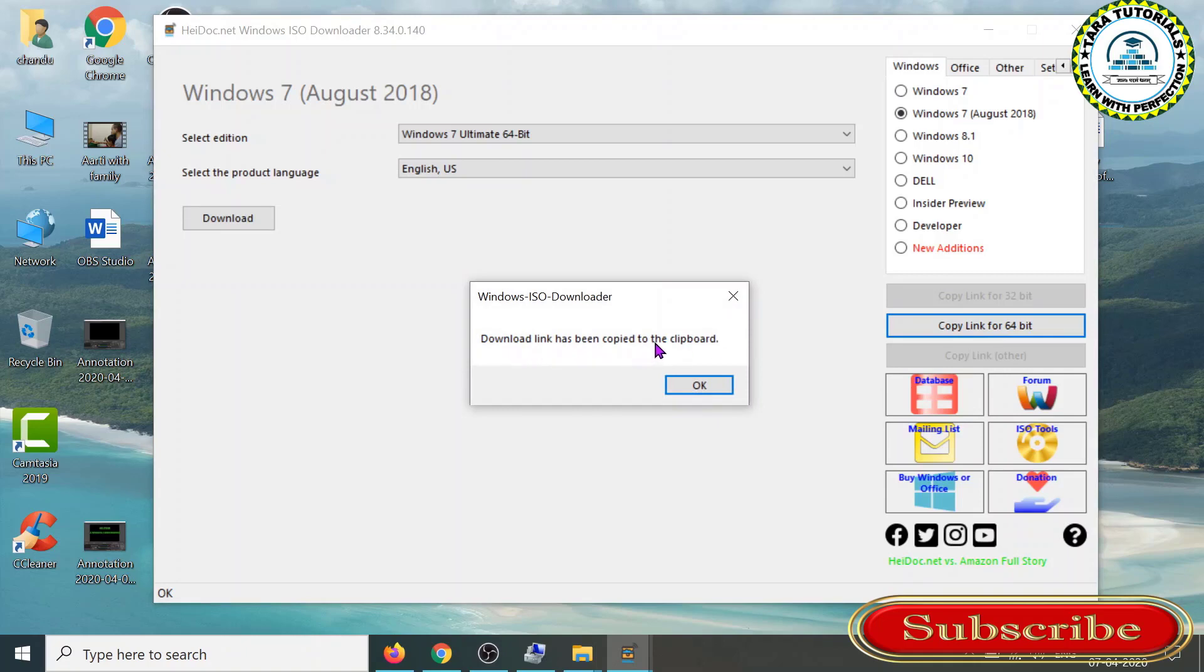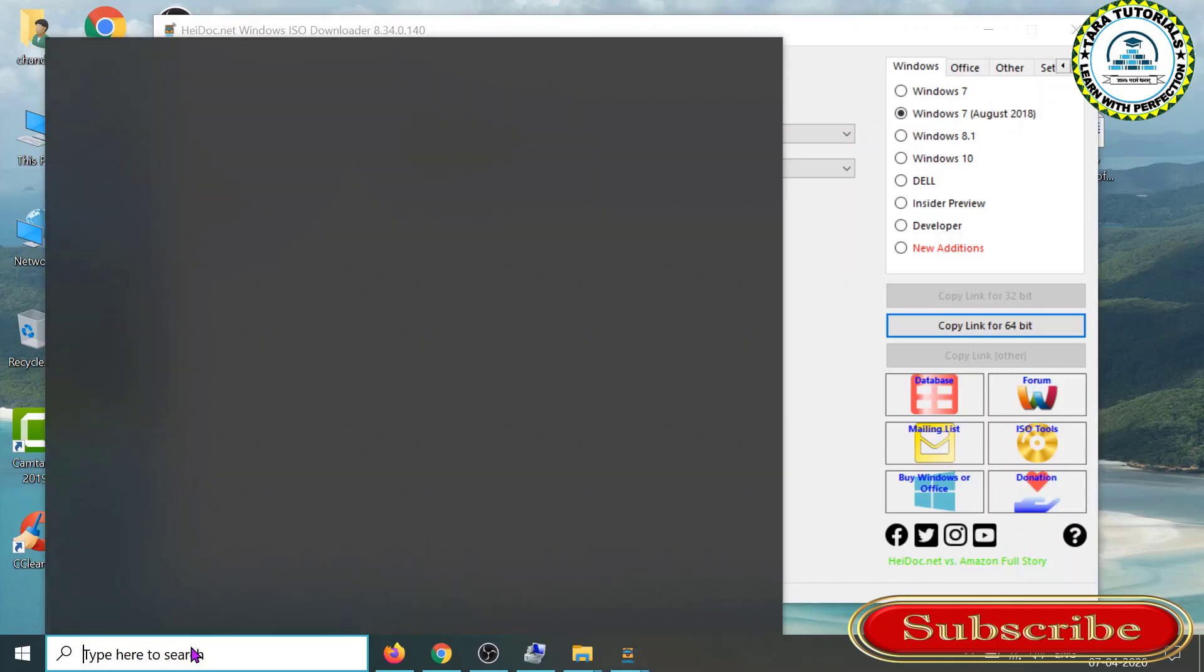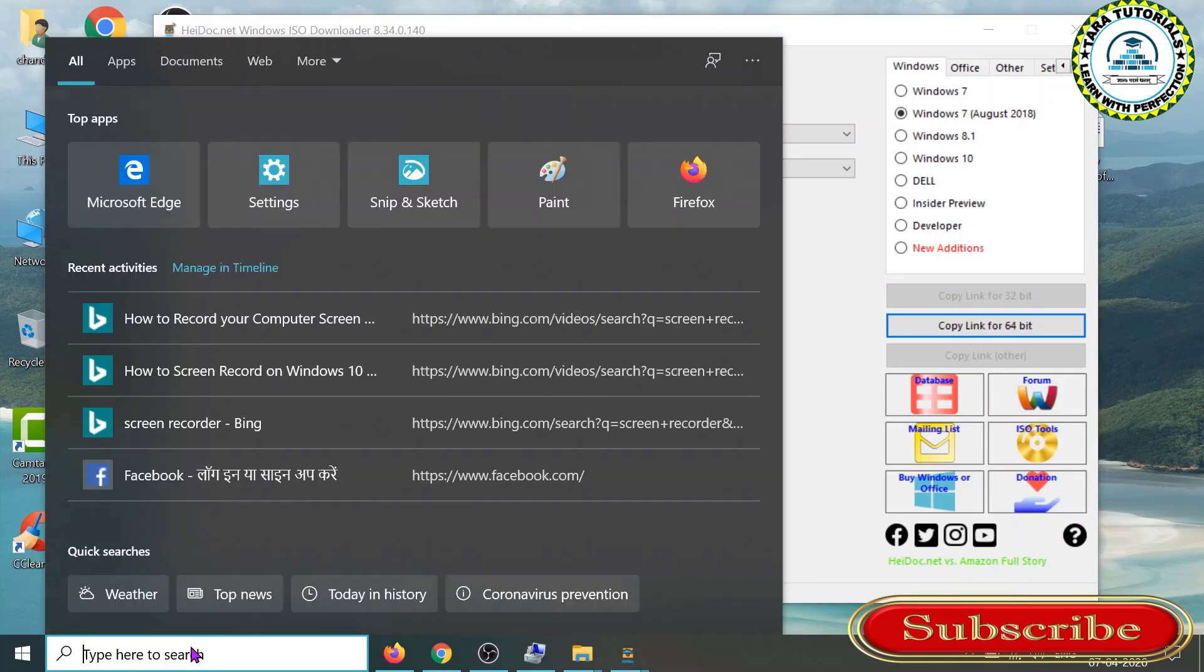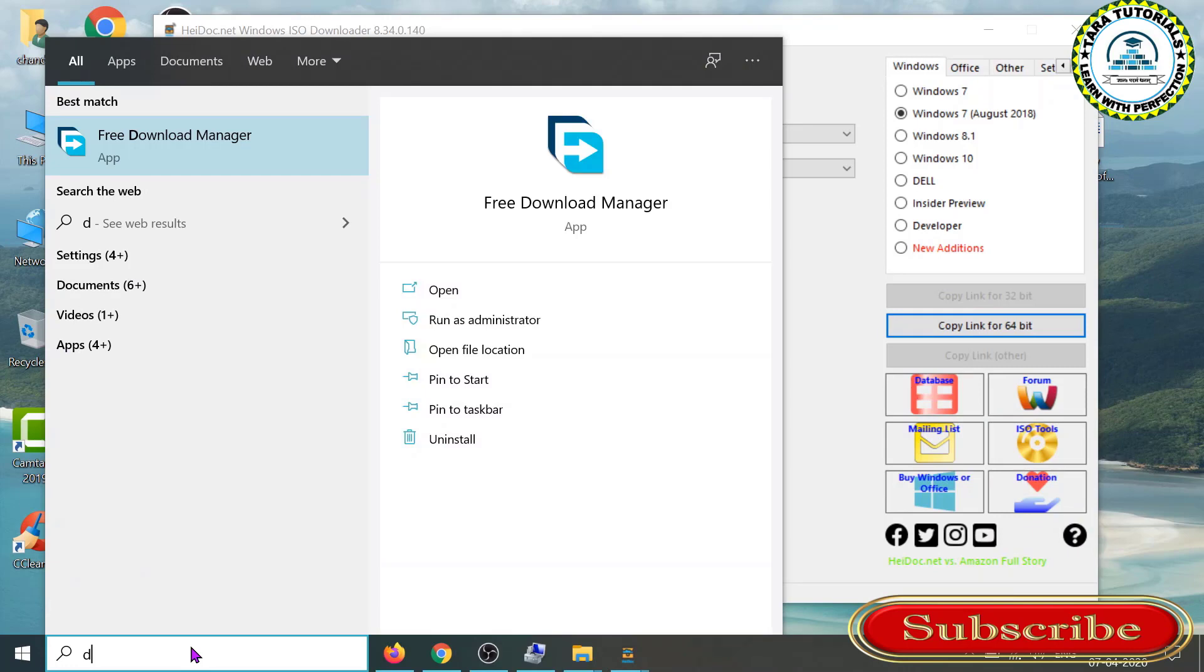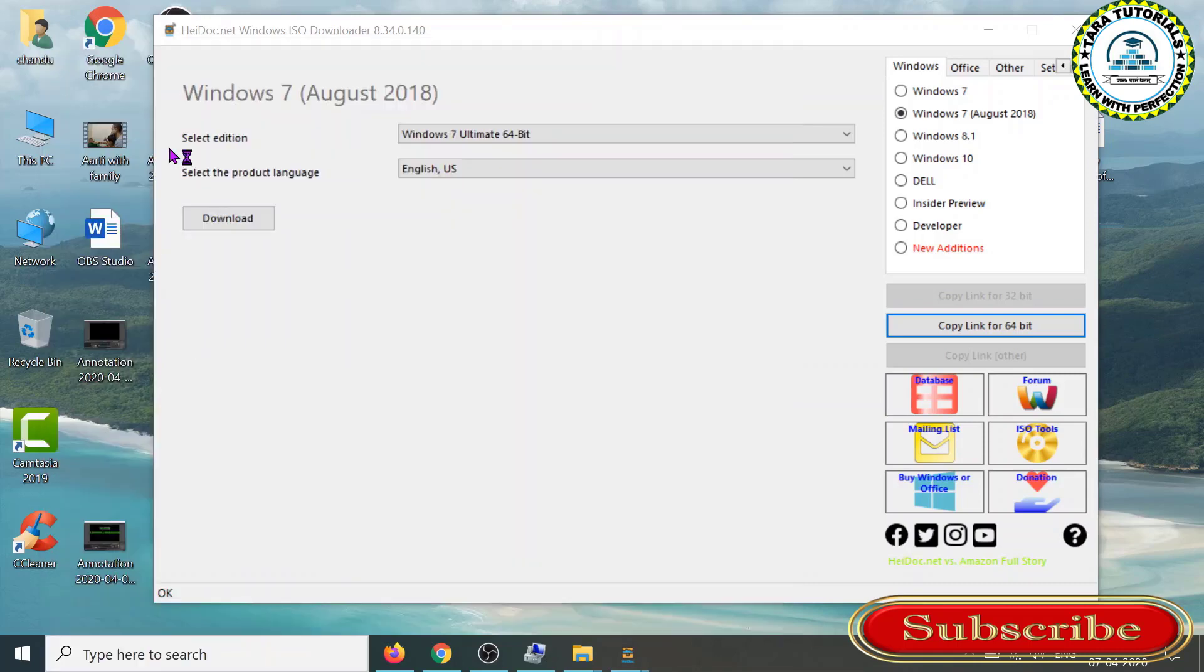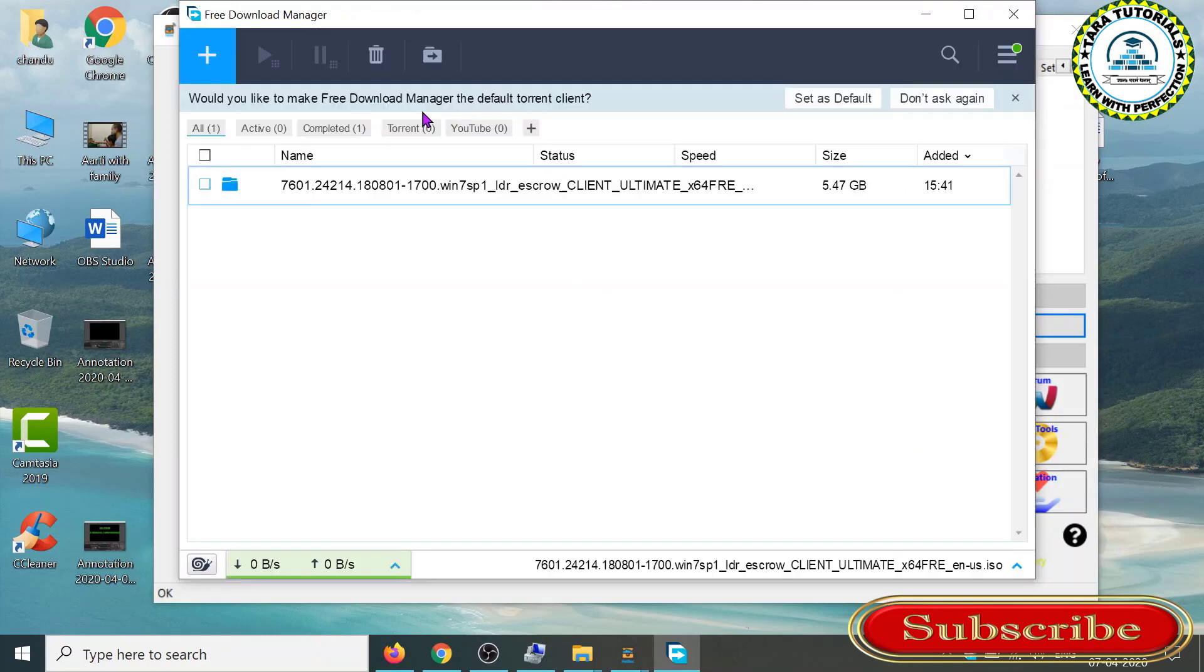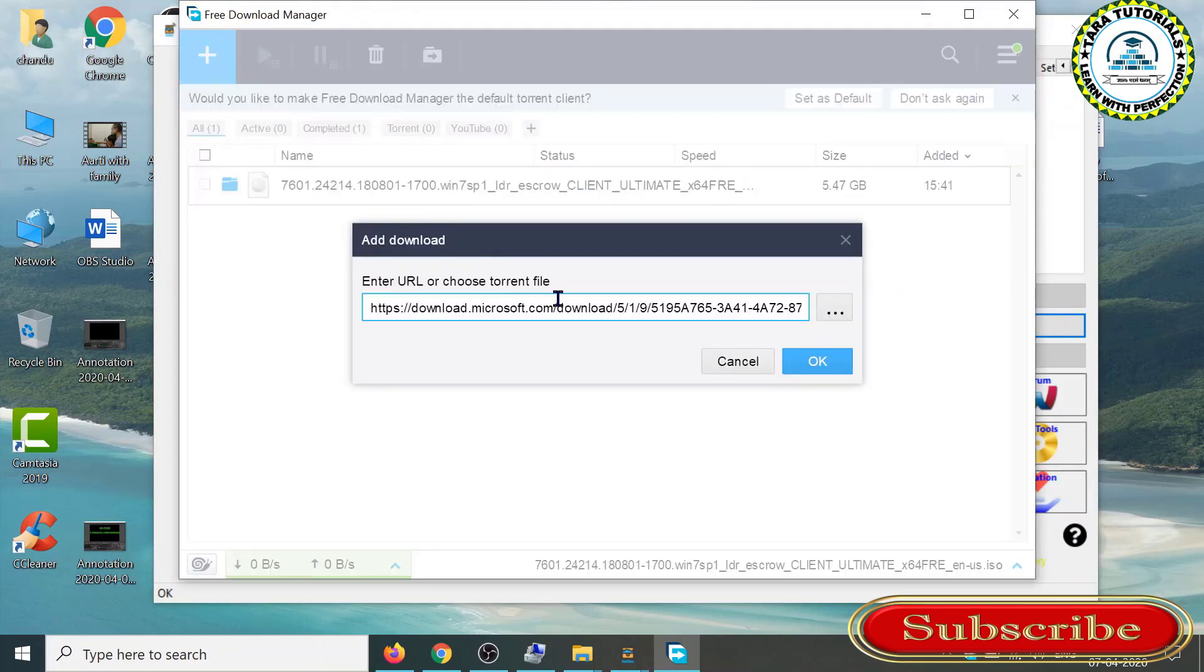Now, you can install any download manager. In my case, I have already installed Free Download Manager, so I will open it. What you have to do is click on the plus button here and automatically it will copy the URL of the download link.